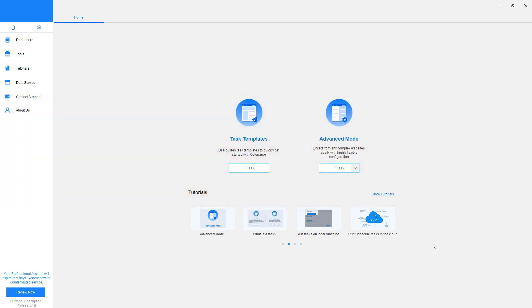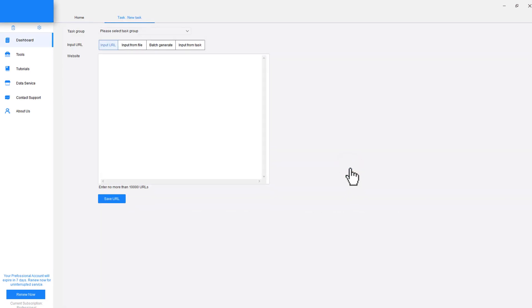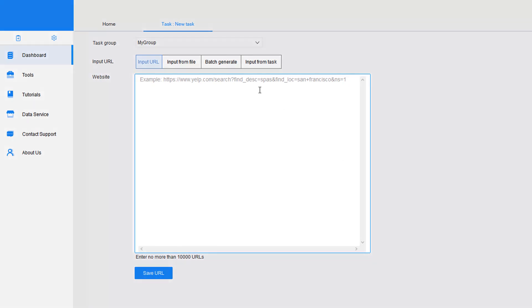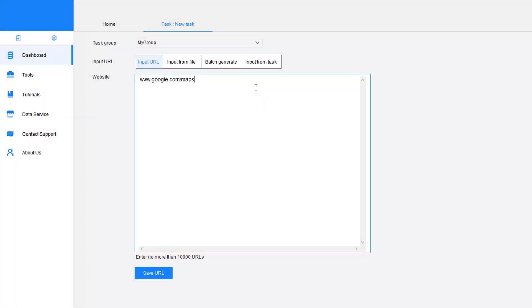Step 1: Setup a task. First, we need to set up a crawler to let the bot search for the URLs. Open Octoparse and select the Advanced Mode. Input the URL of Google Maps into the box and click Save.